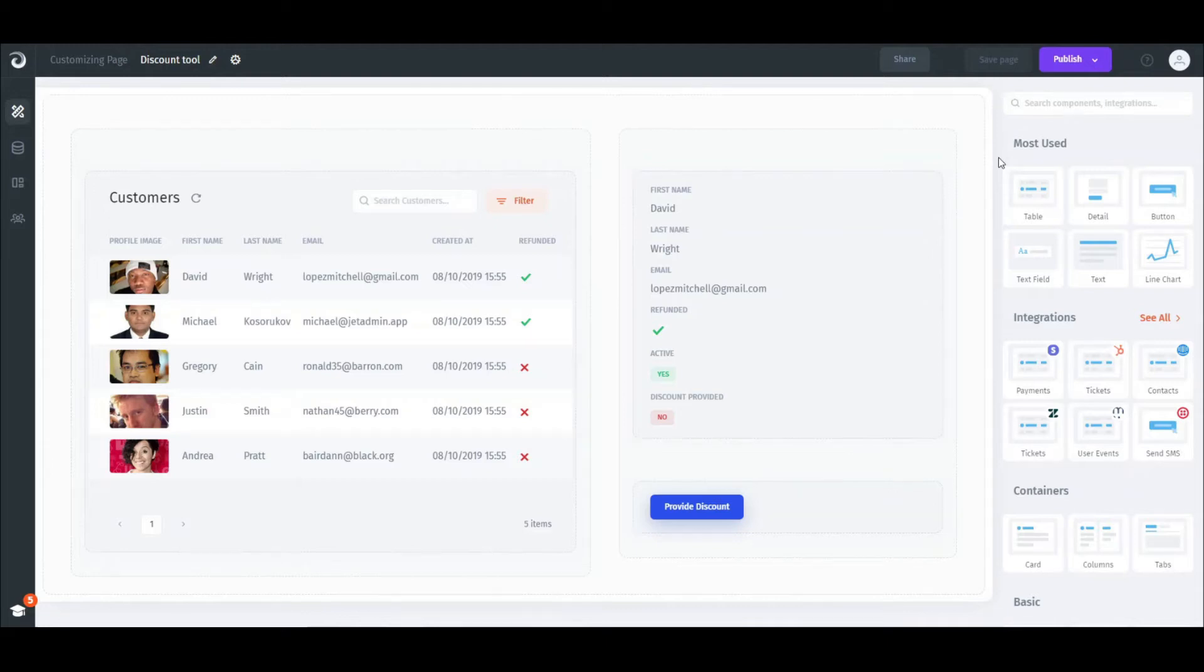Hey, everyone. In this video, we'll learn how to connect workflow automation apps like Zapier or Integromat to any action in JET.